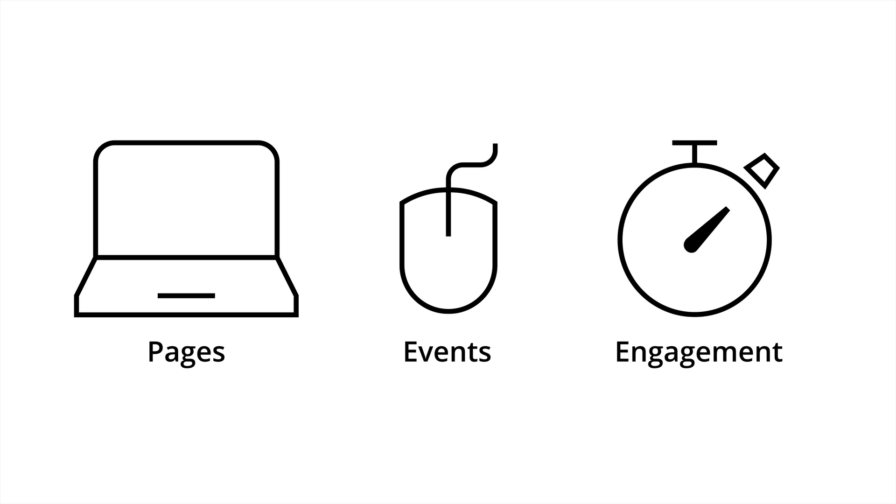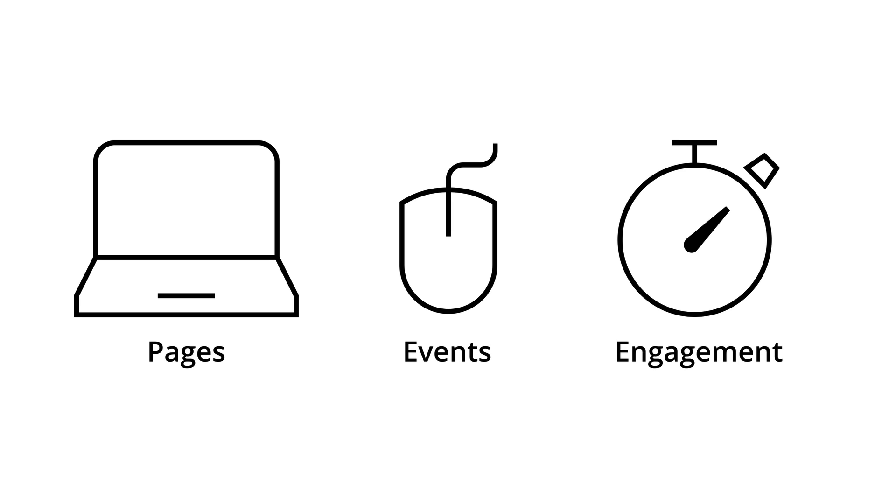Finally, there are engagement based goals and this is based on people spending a certain amount of time on your website or viewing a certain number of pages. I really encourage you to start from the left in terms of prioritizing which goals to configure. So definitely start with pages and then you can supplement it with events before looking at engagement based goals. They're really designed for branding or content only websites. So if you are generating sales or leads on your site, start with pages and events first.